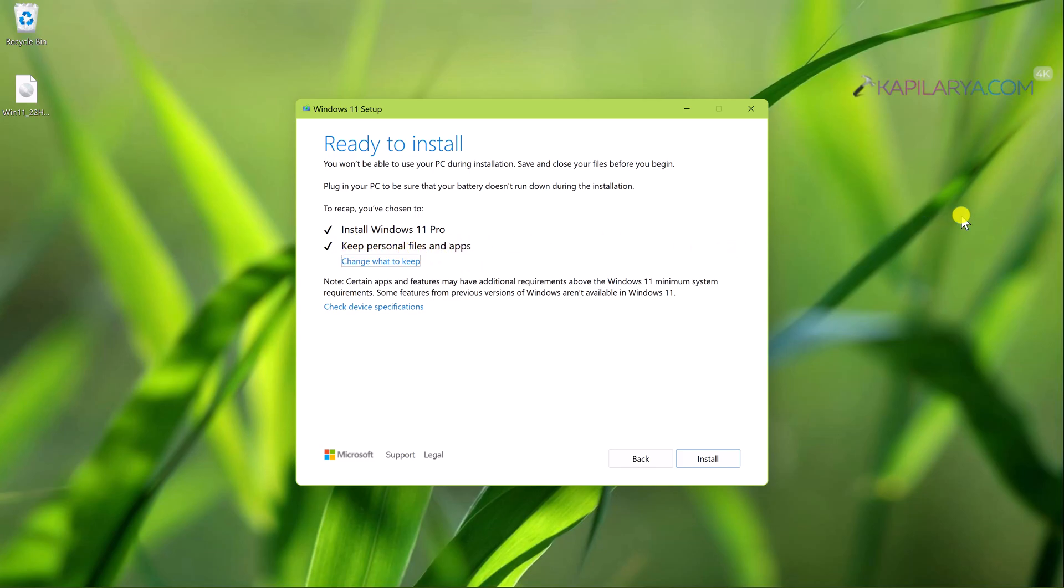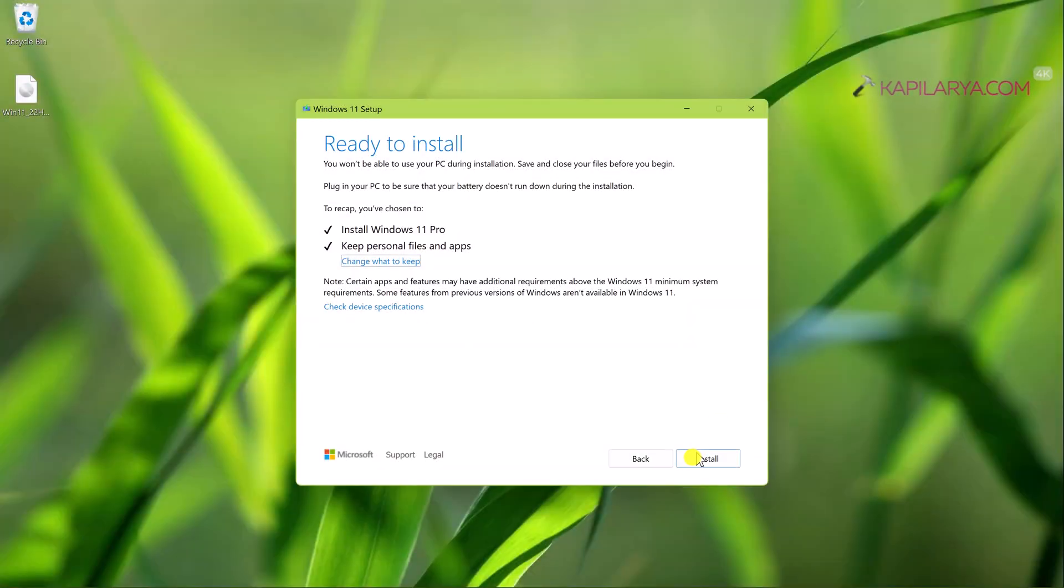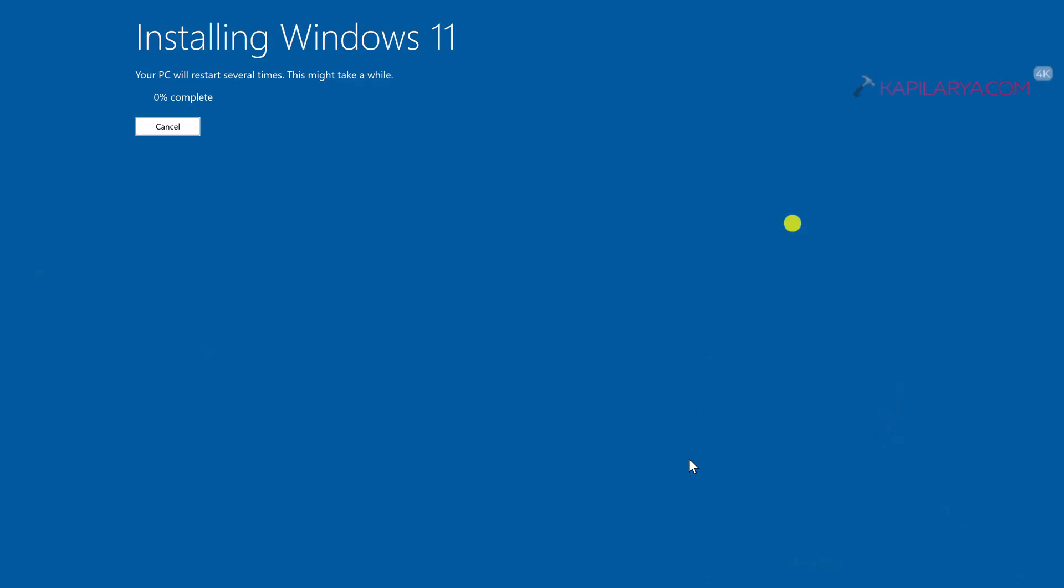Click on the install button to initiate installing version 22H2. Here the installing Windows 11 screen is there and it will take a few restarts to complete this update.